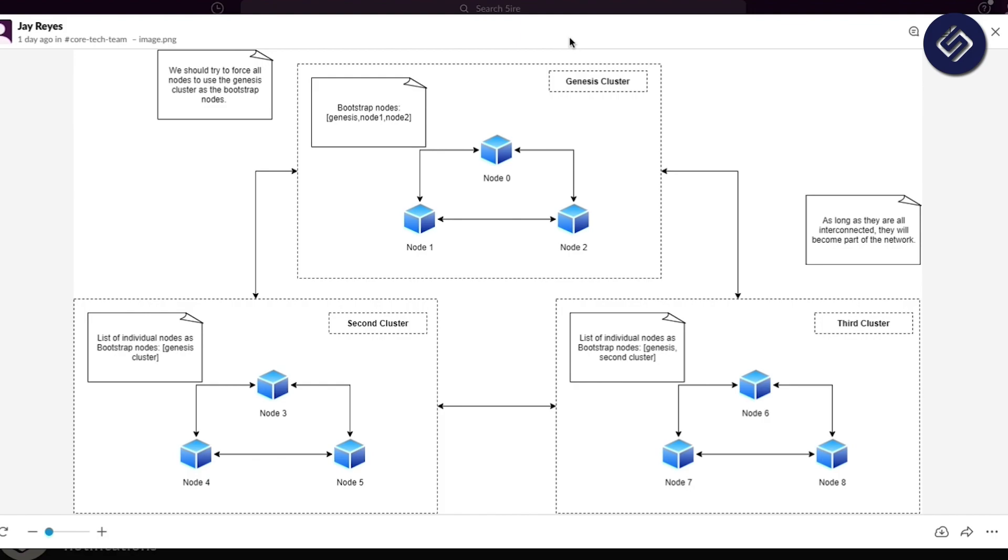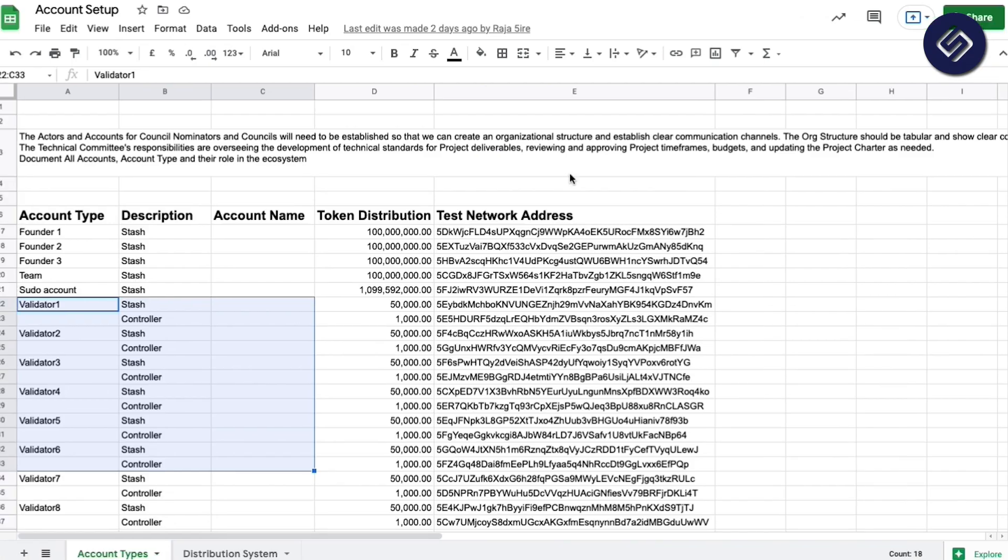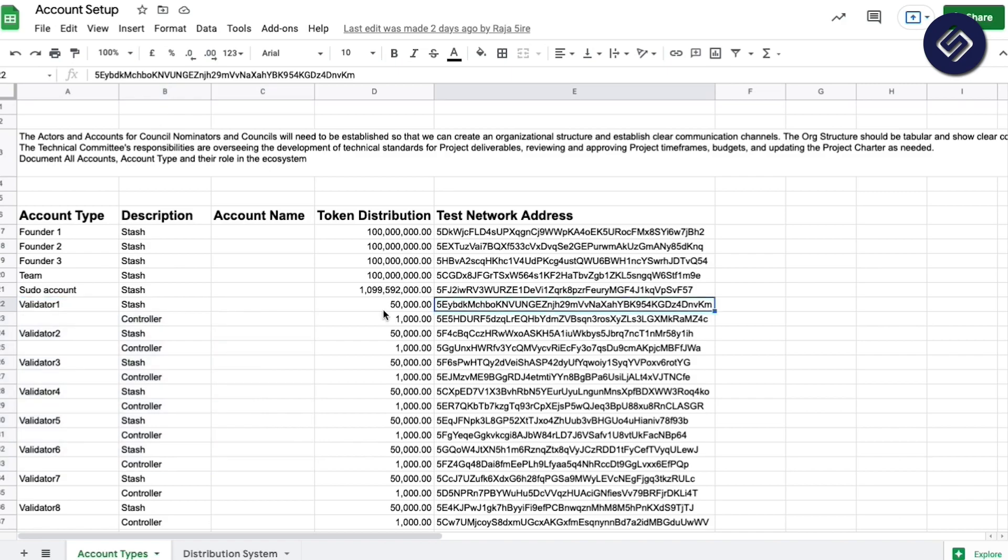Technically, we have four. So we have 12 nodes running right now on Test Network, and four of them are configured to be the bootstrap nodes. Each node will need to be associated with an account, and since we're running in a nominated proof-of-stake, they would need to have stakes on them.